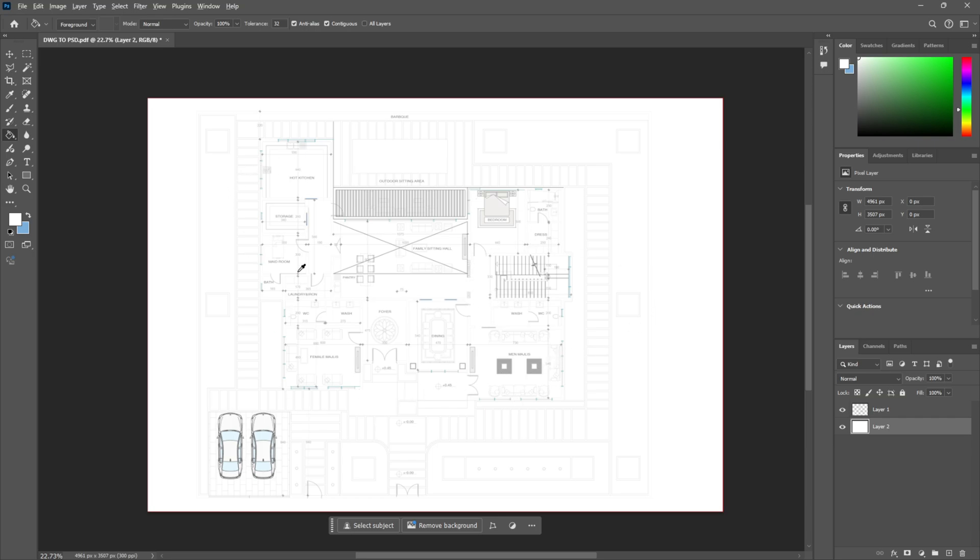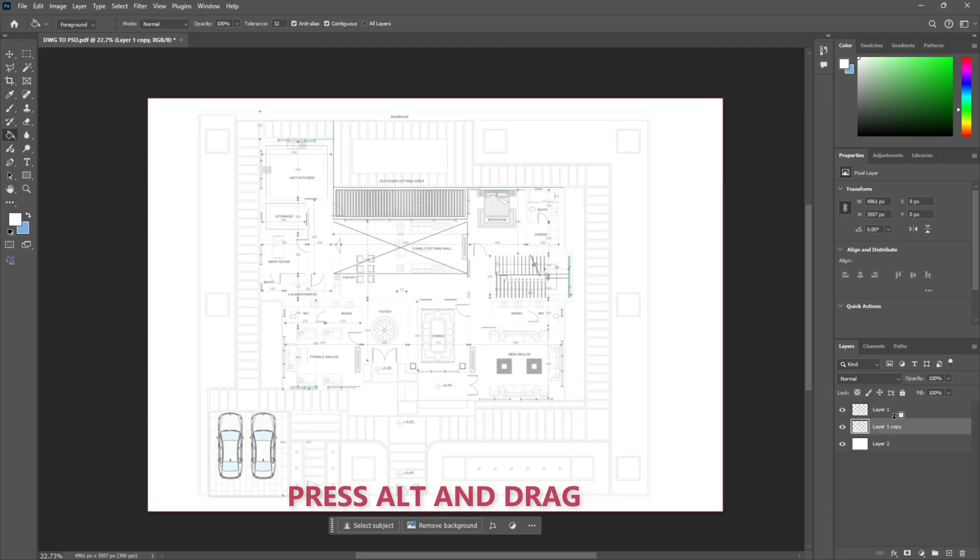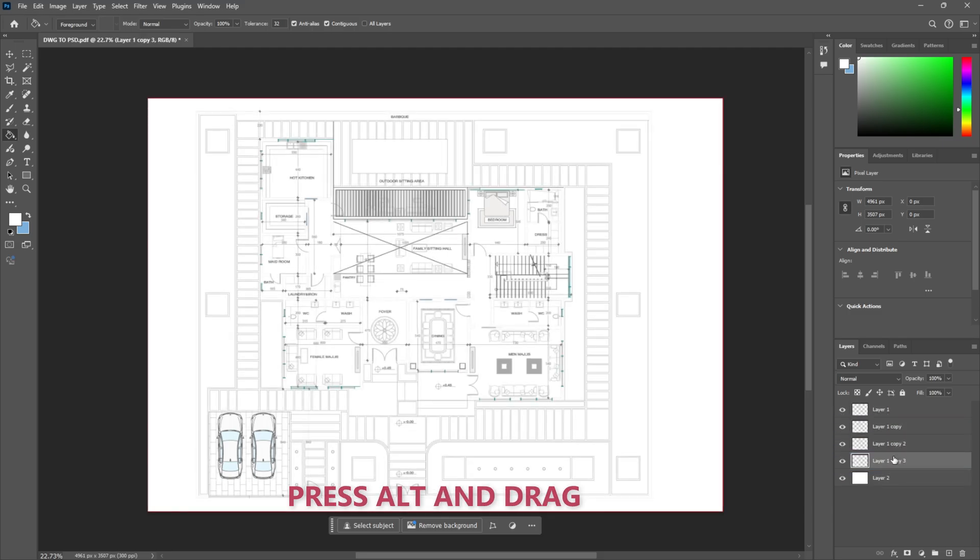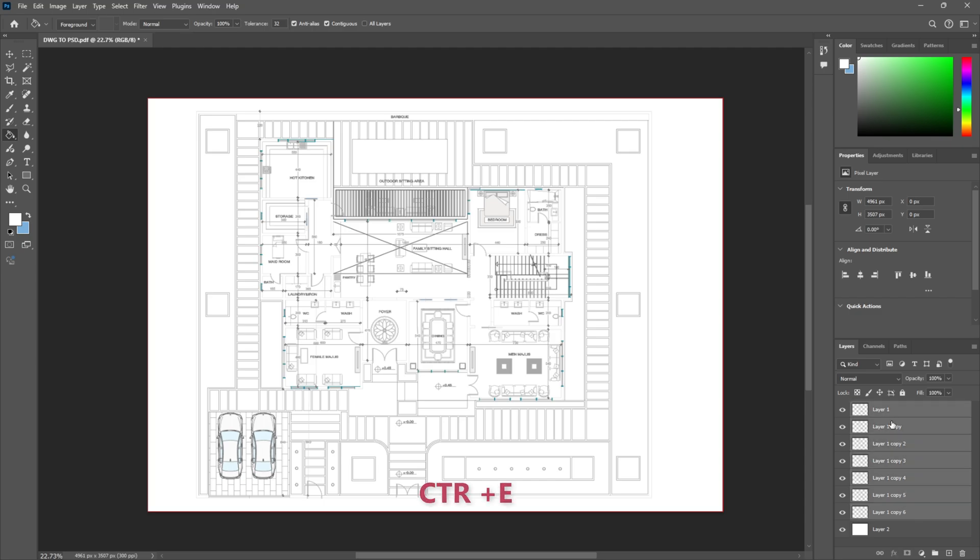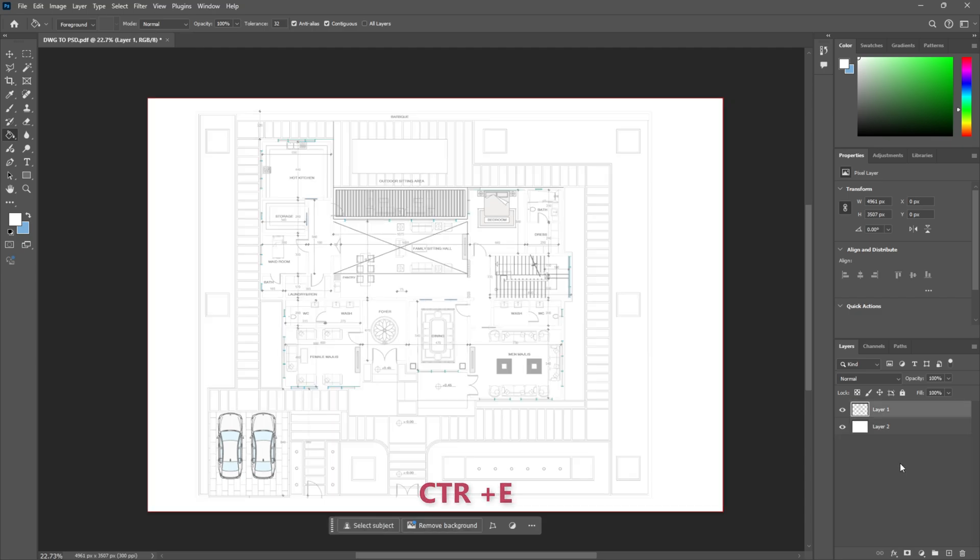And in case you find the lines a bit too thin, you could simply create a couple of copies of the layer. As you see the more copies I create, the darker the lines get. You can select all, simply one time ctrl E and the lines are already darker and your floor plan is ready to be rendered inside of Photoshop.